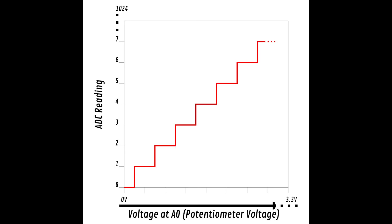This is where the ADC or analog to digital converter comes in. Instead of reading a high or low value from an input, the ADC reads a number. This number lines up somewhere within the resolution of the ADC. The resolution of the ADC on the ESP8266 is 10 bits, which means that it can read 1024 different values. Let's start reading values so that this becomes more clear.